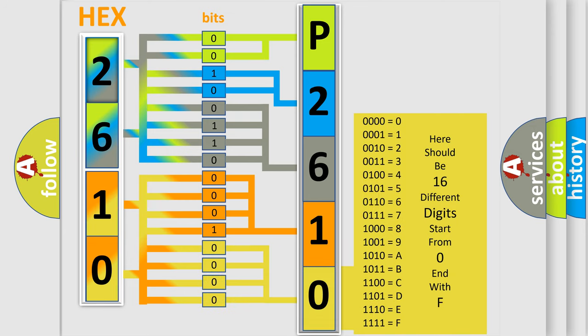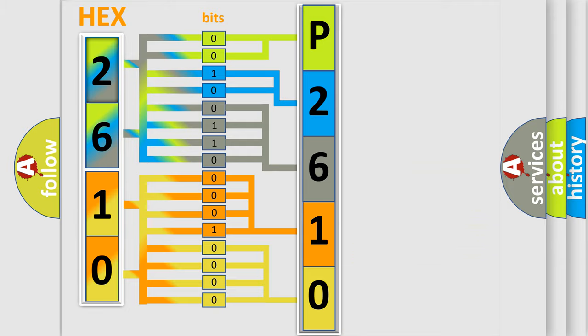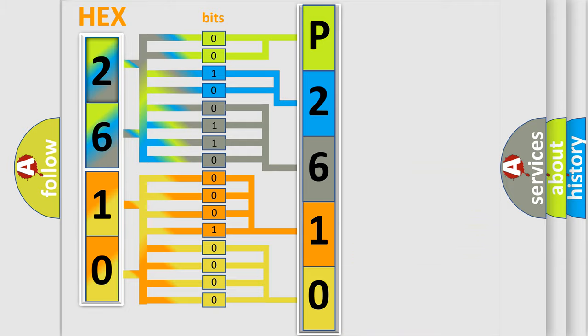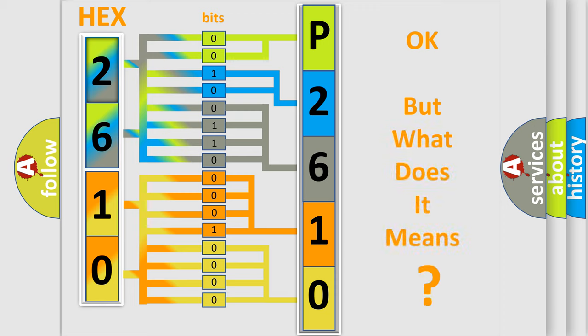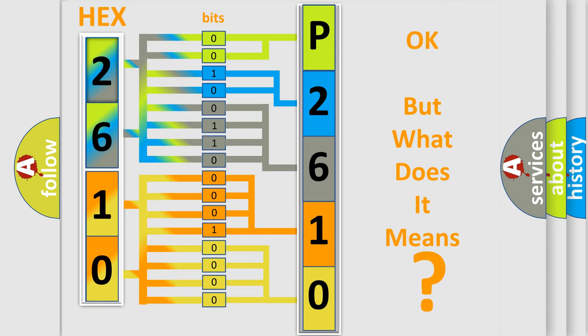We now know in what way the diagnostic tool translates the received information into a more comprehensible format. The number itself does not make sense to us if we cannot assign information about what it actually expresses. So, what does the diagnostic trouble code P2610 interpret specifically in car manufacturers?